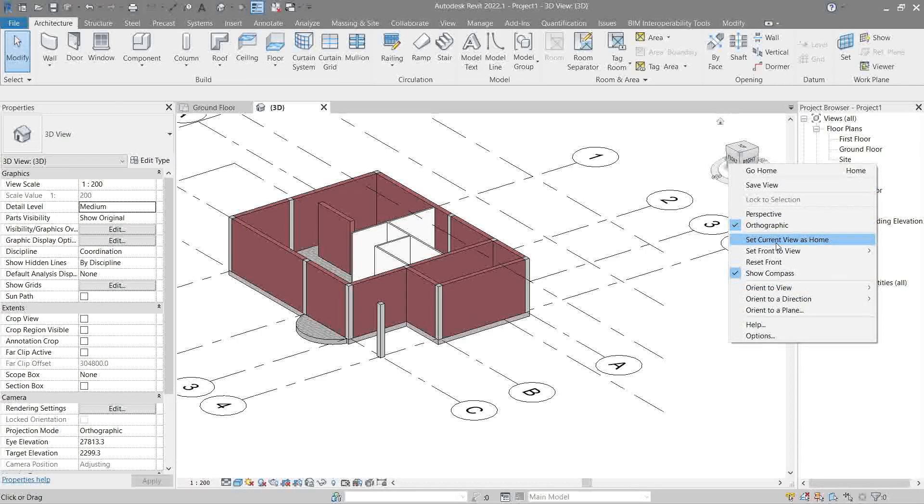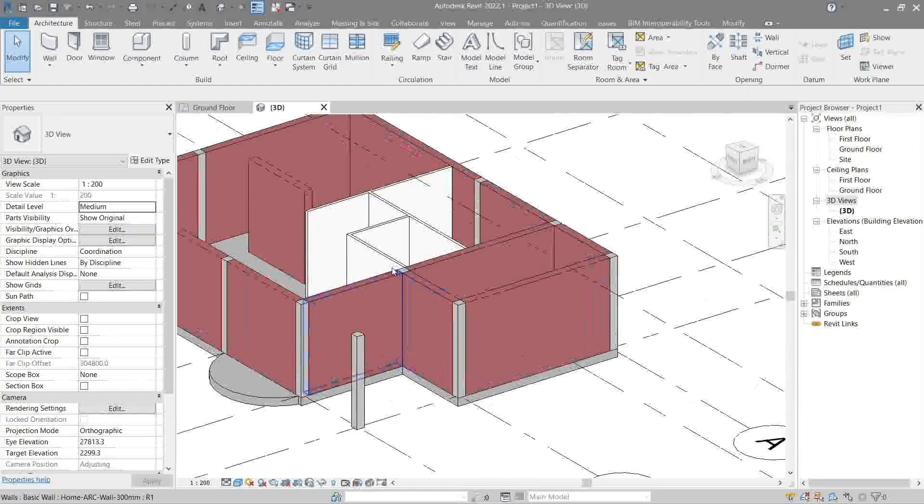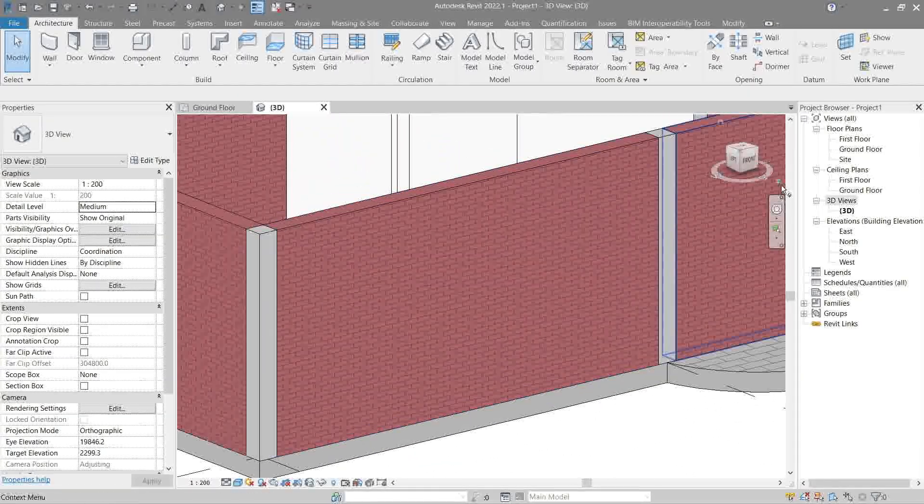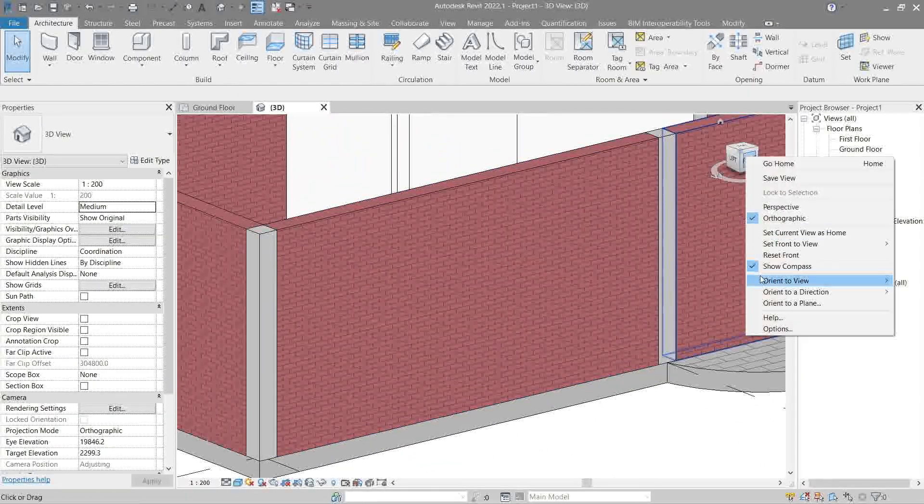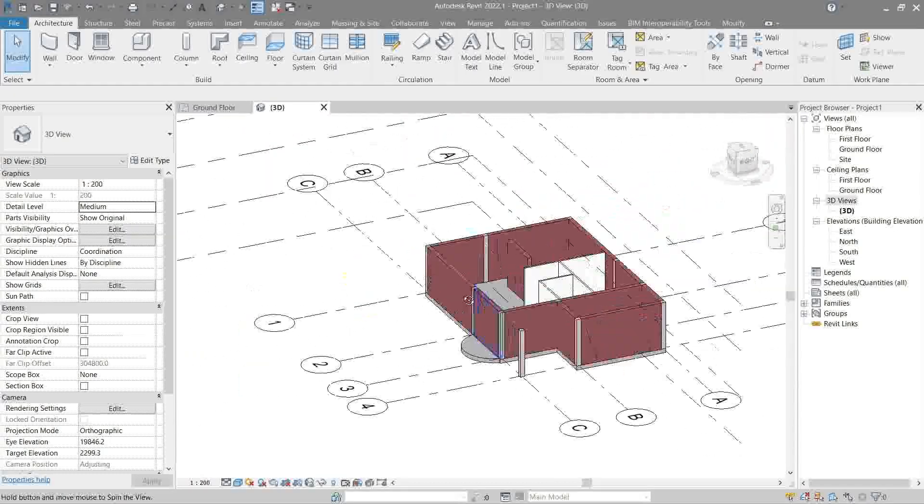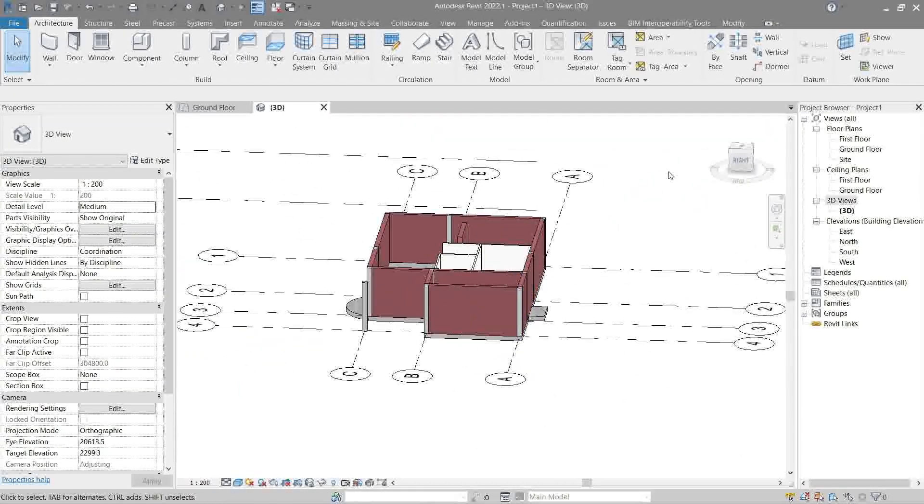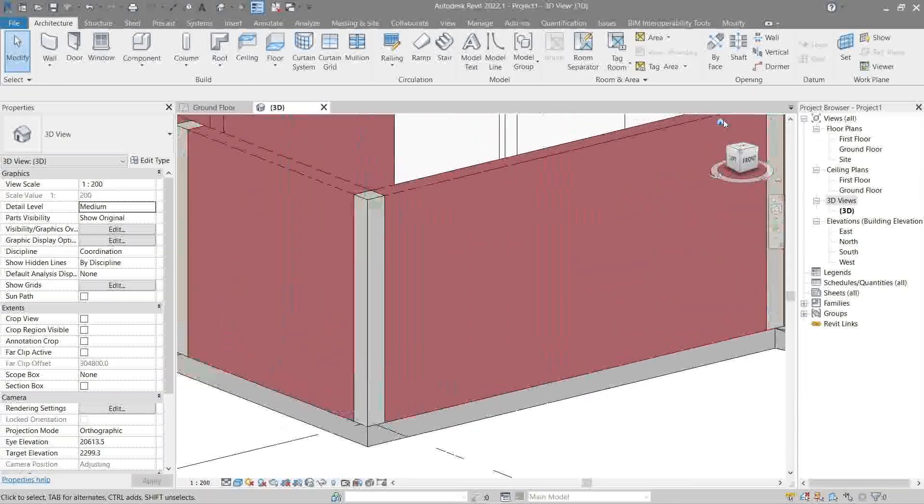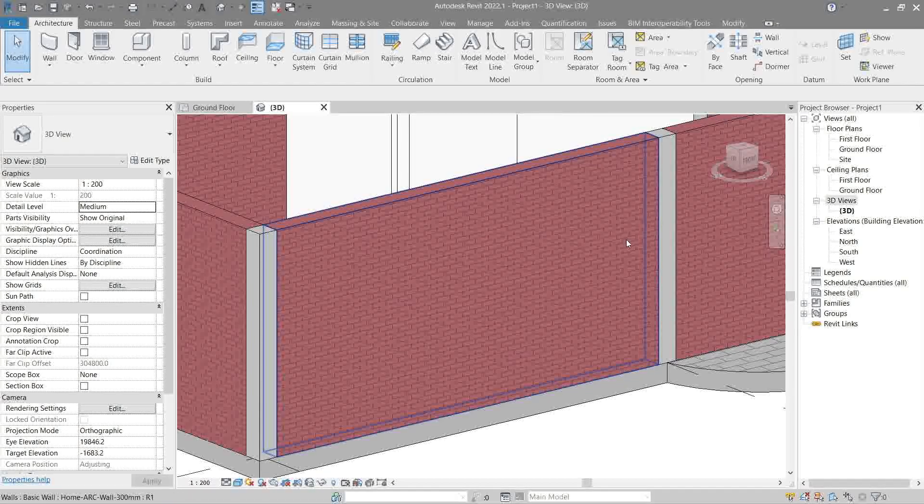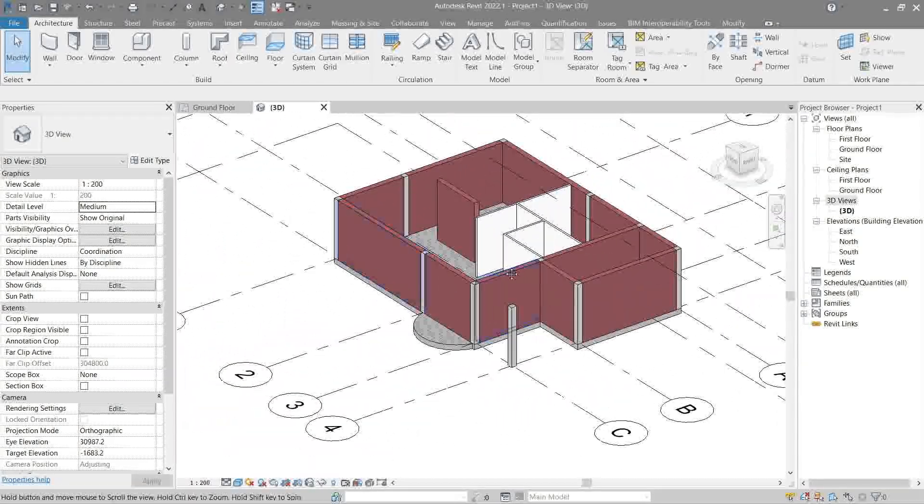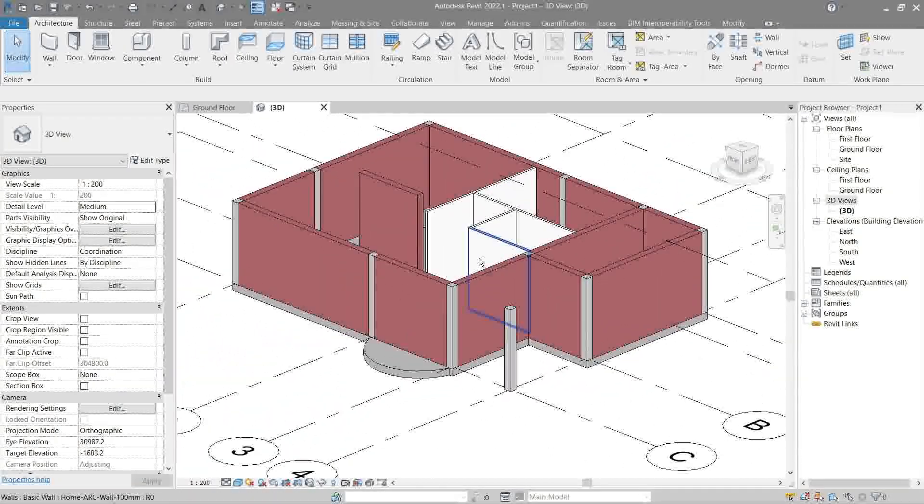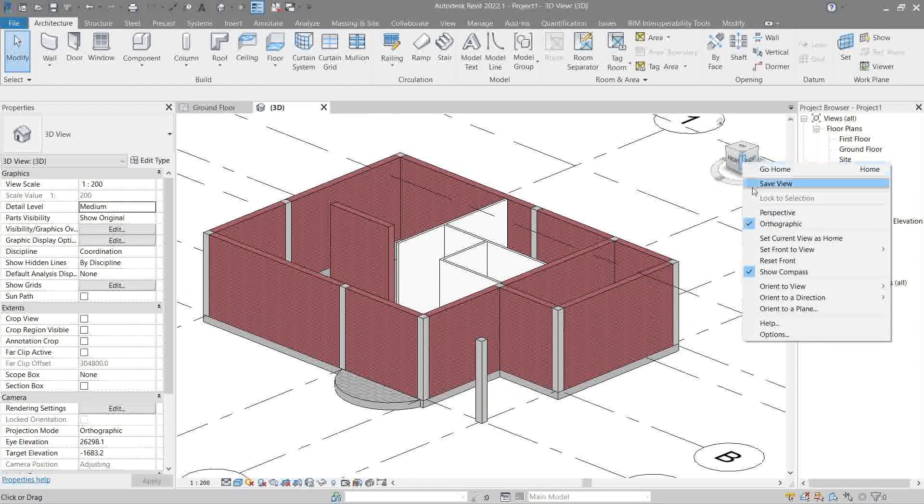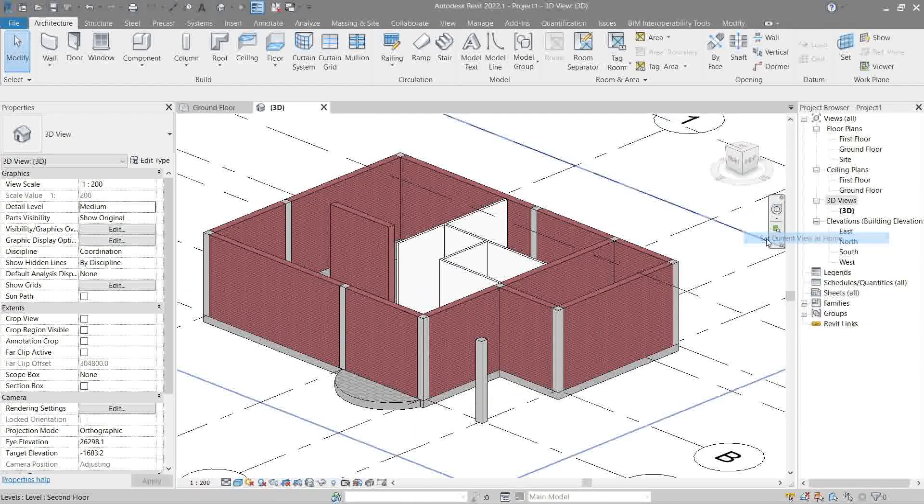So that's how we can differentiate these two projections. Next is set current view as home. Remember this button right here? So let's make this current view like this as the home. Now if I were to zoom out like this and I click this home, it should go back right here. See that?